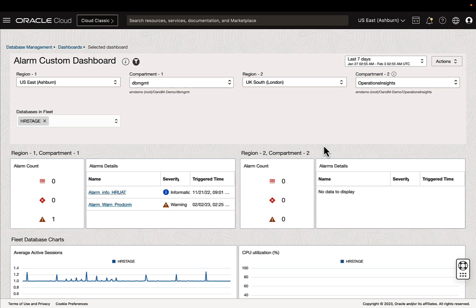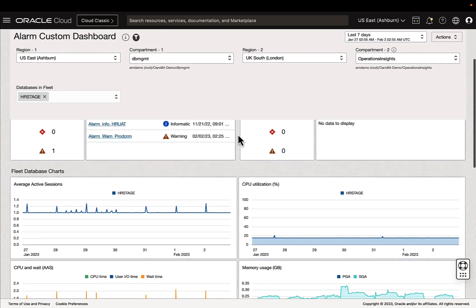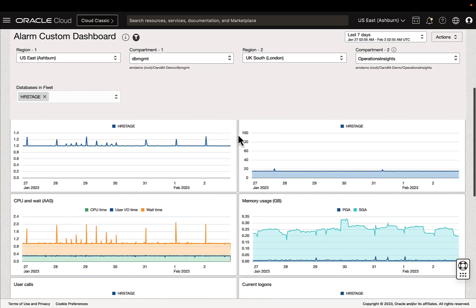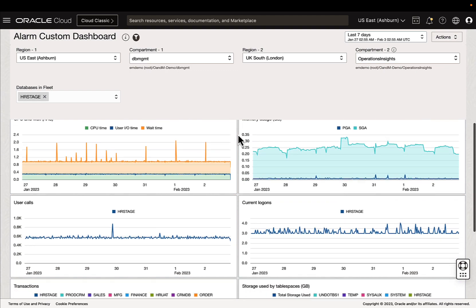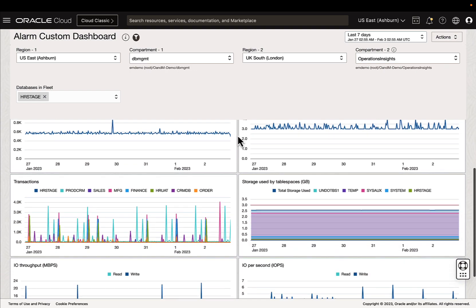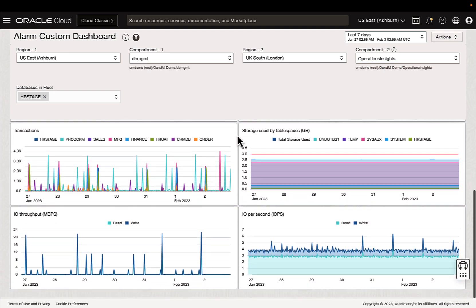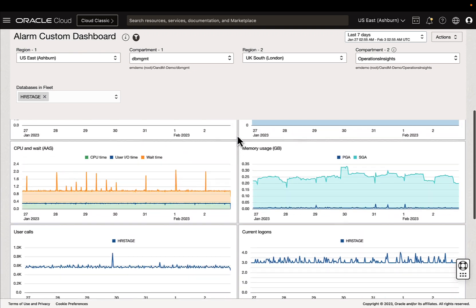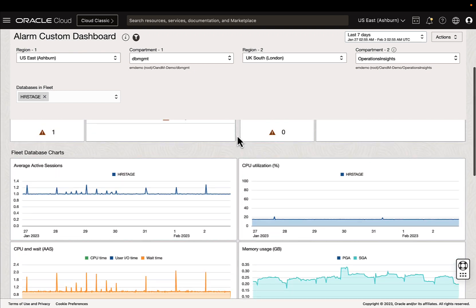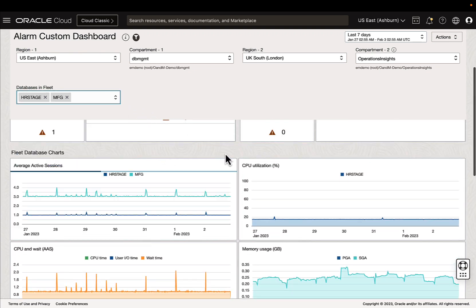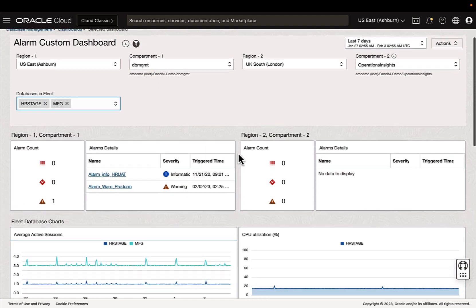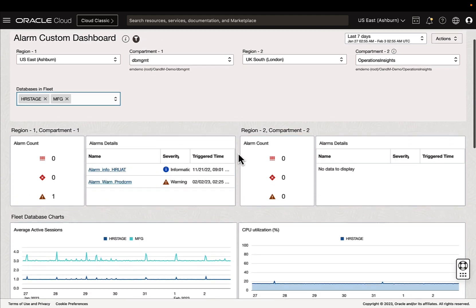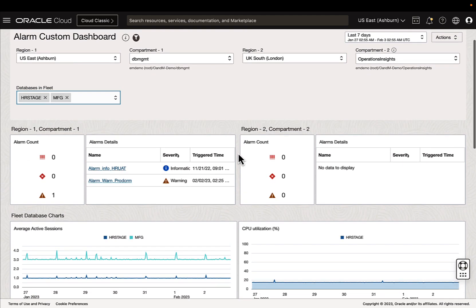But we have different metrics for the compartments and the database that I've selected. So I can quickly adjust and kind of triage where needed for specific environments. I can drill down into these alarm details and this will take us to the alarm service.